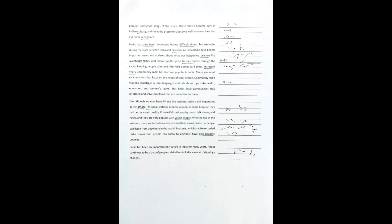Radio has also been important during difficult times. For example, during the wars between India and Pakistan, All India Radio gave people important news.